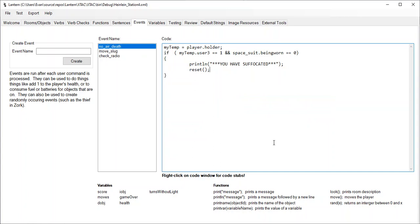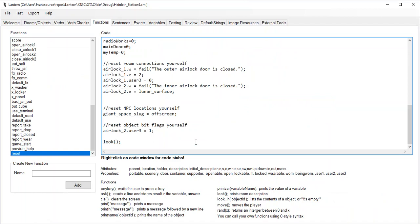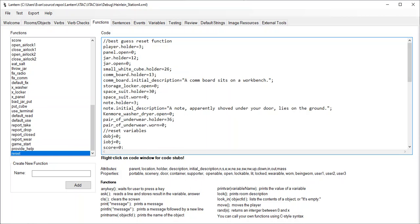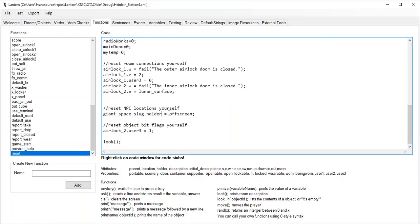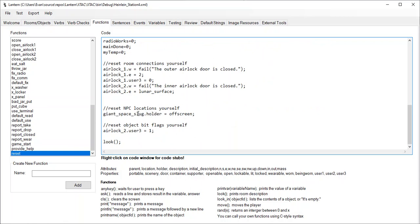And that'll reset the game. Oh, you know, I see I made one mistake here. I can't, I forgot to say dot holder here. Oops. I wanted to move the giant space slug off screen. Not, I can't set the slug to something else, but I can set its holder. So I just, that was just a typo right there. Giant space slug dot holder equals off screen. That means move the giant space slug off screen.